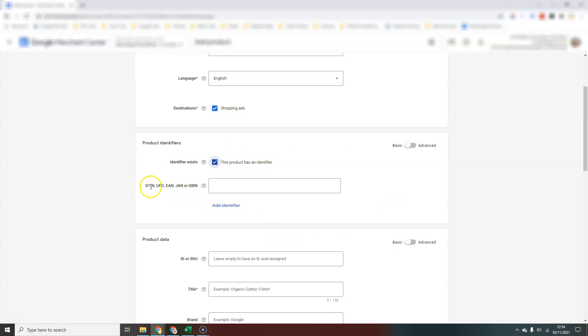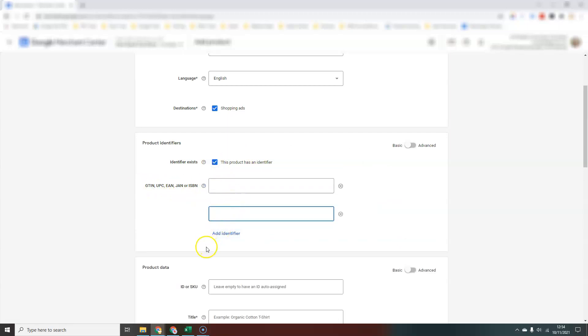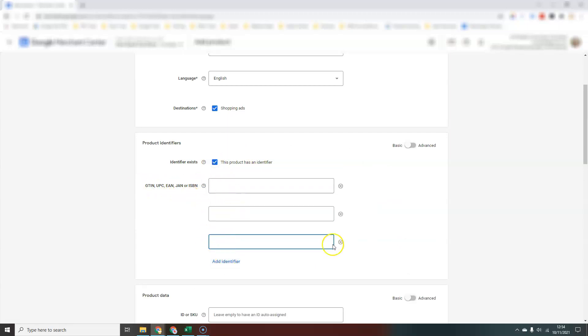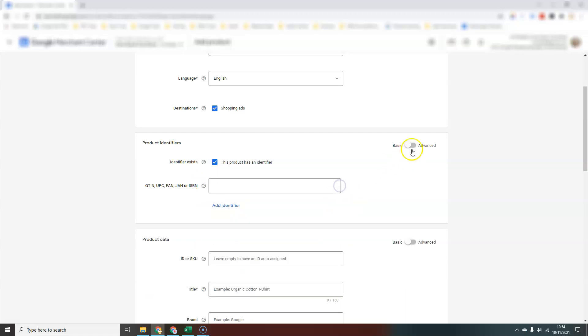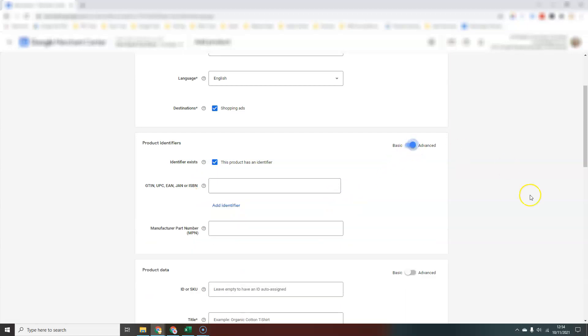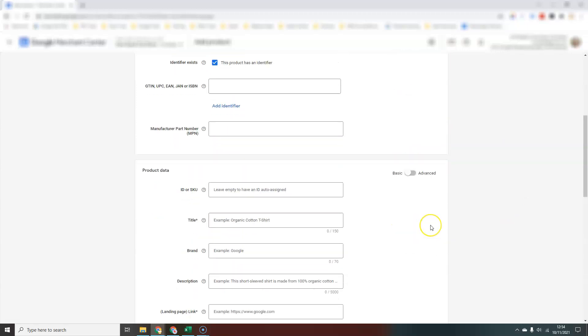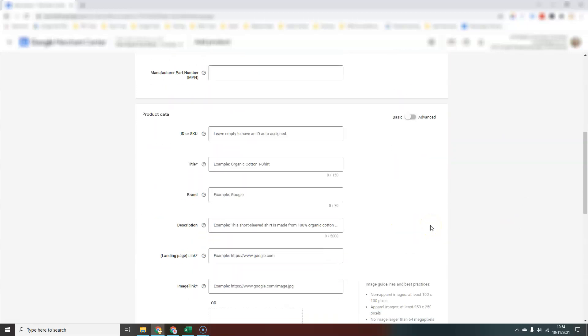If you want to add multiple identifiers, you can just keep adding them here. If you want to swap to the advanced version, you can enter a manufacturer's part number. Then it's just a case of moving down and adding all the information that you have.